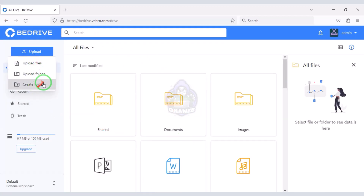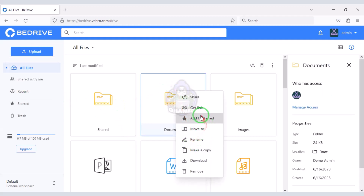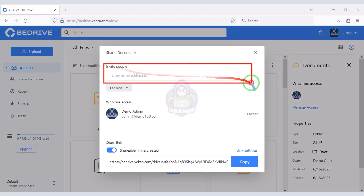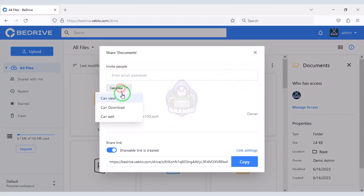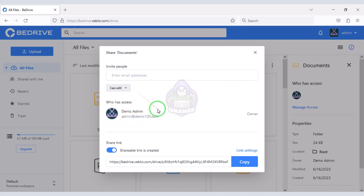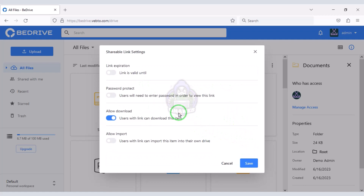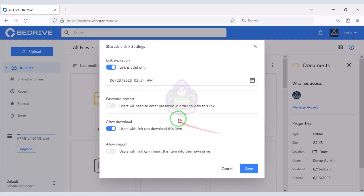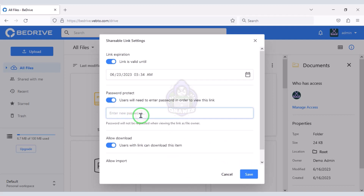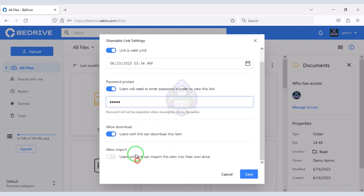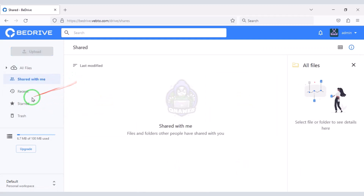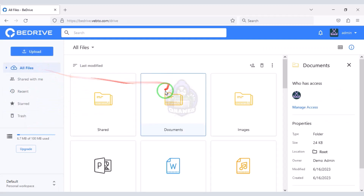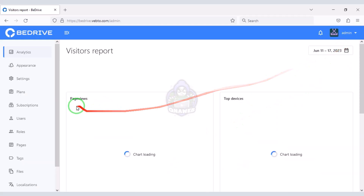Users can also upload any of their personal files on the website and easily share links to files or folders. You can invite through email address, add category permissions to files, and edit the link share settings. You can add a link valid time, assign a password for security, and enable or disable download or import access. This is a professional Google Drive PHP script because you get all the functionality of Google Drive through this PHP script.